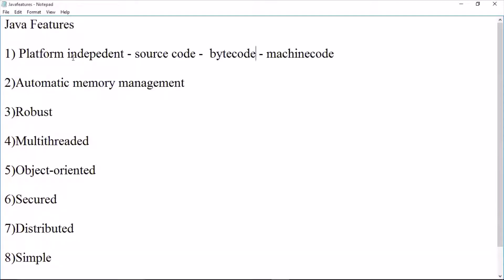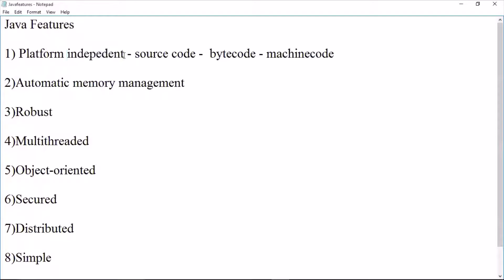If there is a particular platform, the features are executed independently. The next feature is automatic memory management, which is the garbage collection feature.